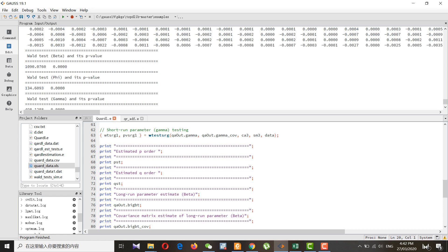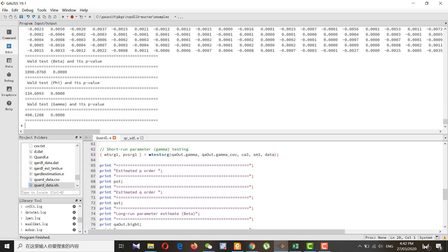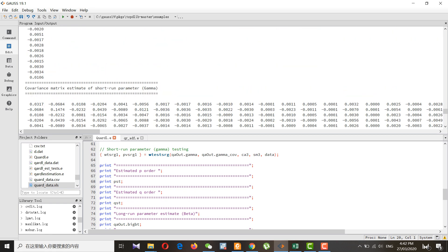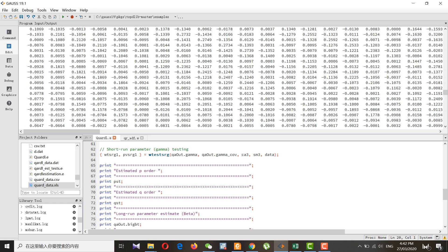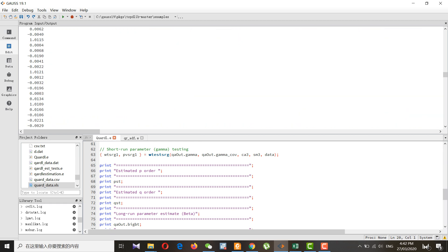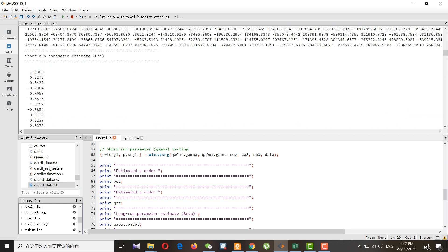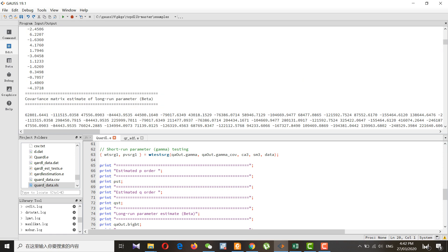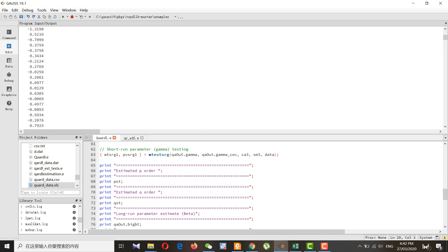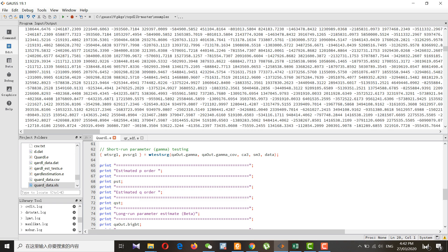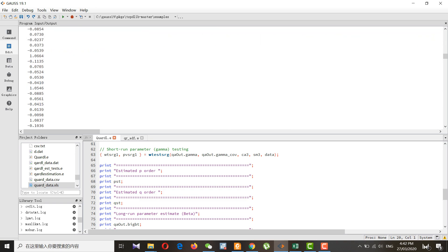We got the results for quantile ARDL. These are the short-run parameter estimates for gamma. We also have additional output. This is all about quantile ARDL and the quantile unit root test.